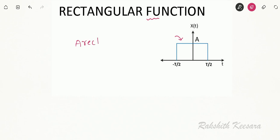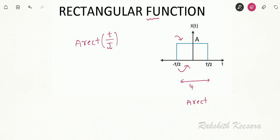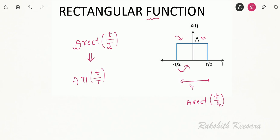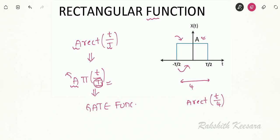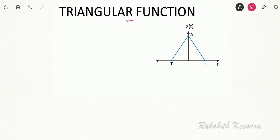The next function is the rectangular function. We denote it as A rect(t/T), where T indicates the total duration. If the total duration is 4, I write A rect(t/4), and A indicates the amplitude. This rectangular function is also represented as A pi(t/T) and is also called the gate function. Important points: A indicates amplitude and T indicates the total duration of the function.